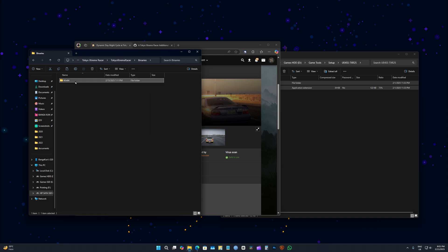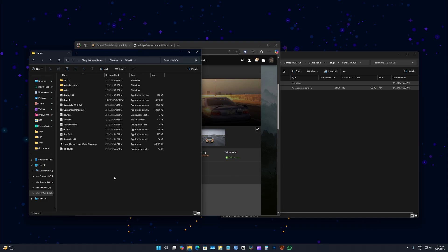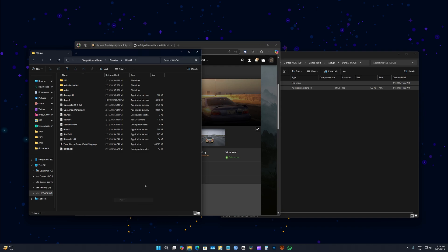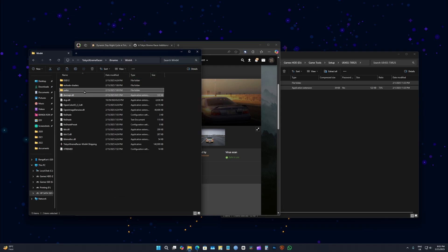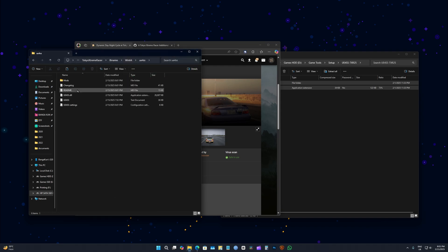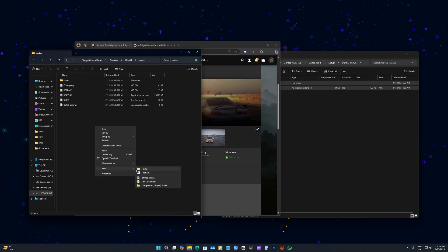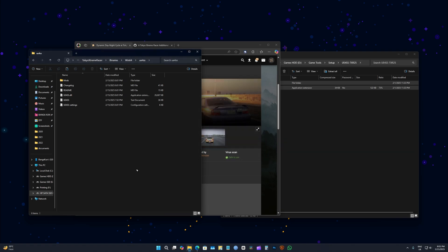They go to UE4, create a folder called mods, which we have already but you might not have one.